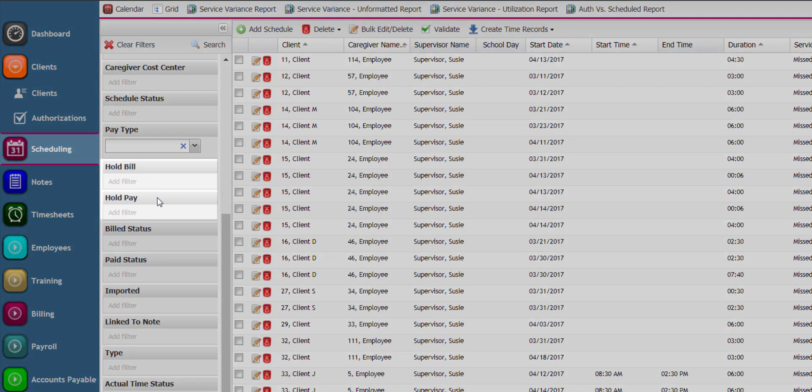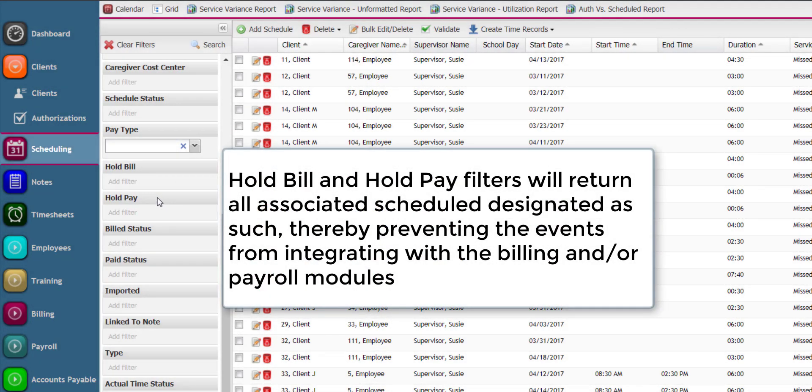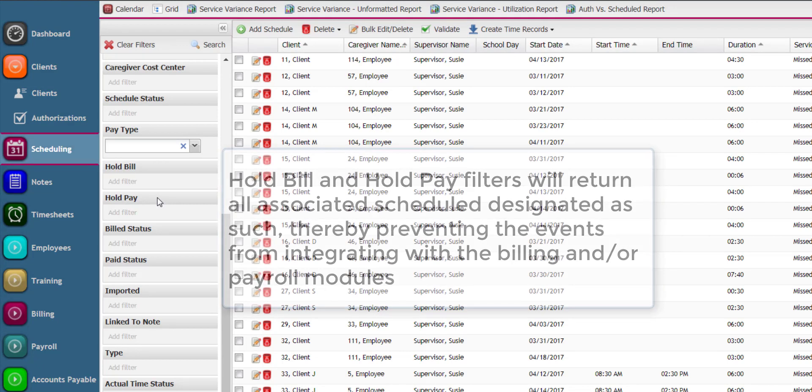Hold bill and hold pay filters will return all associated schedules designated as such, thereby preventing the events from integrating with the billing and or payroll modules.